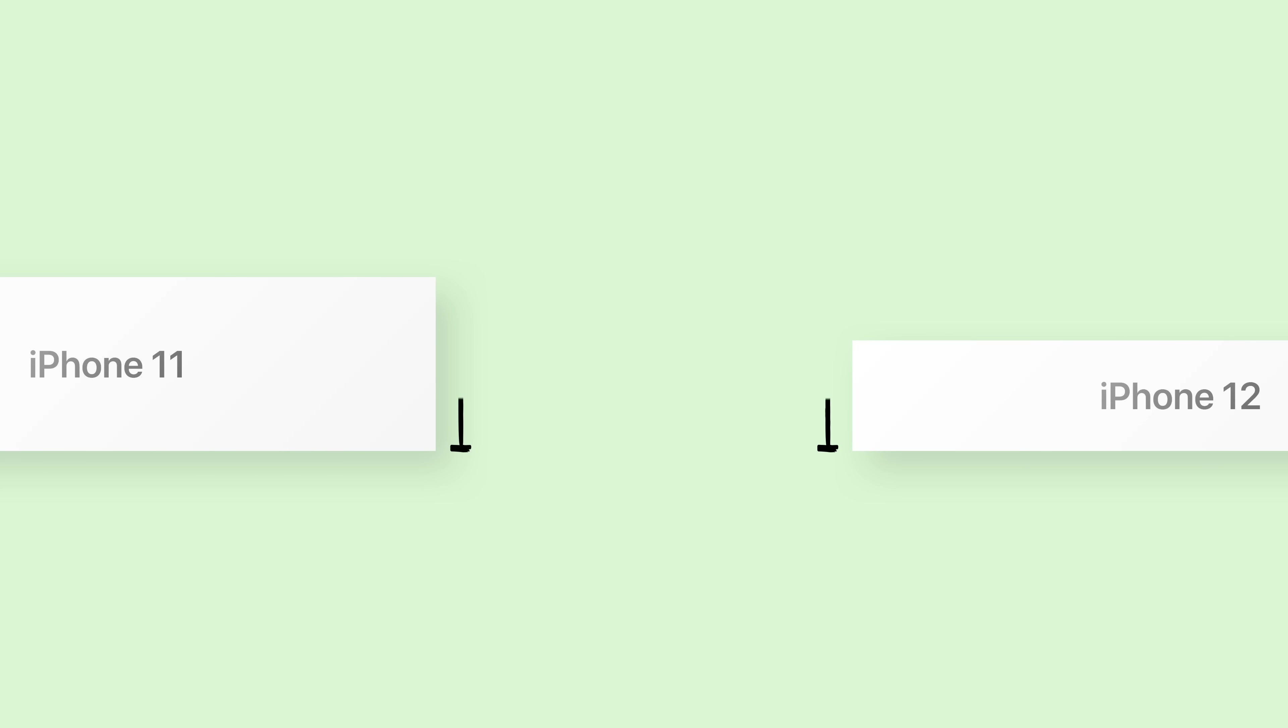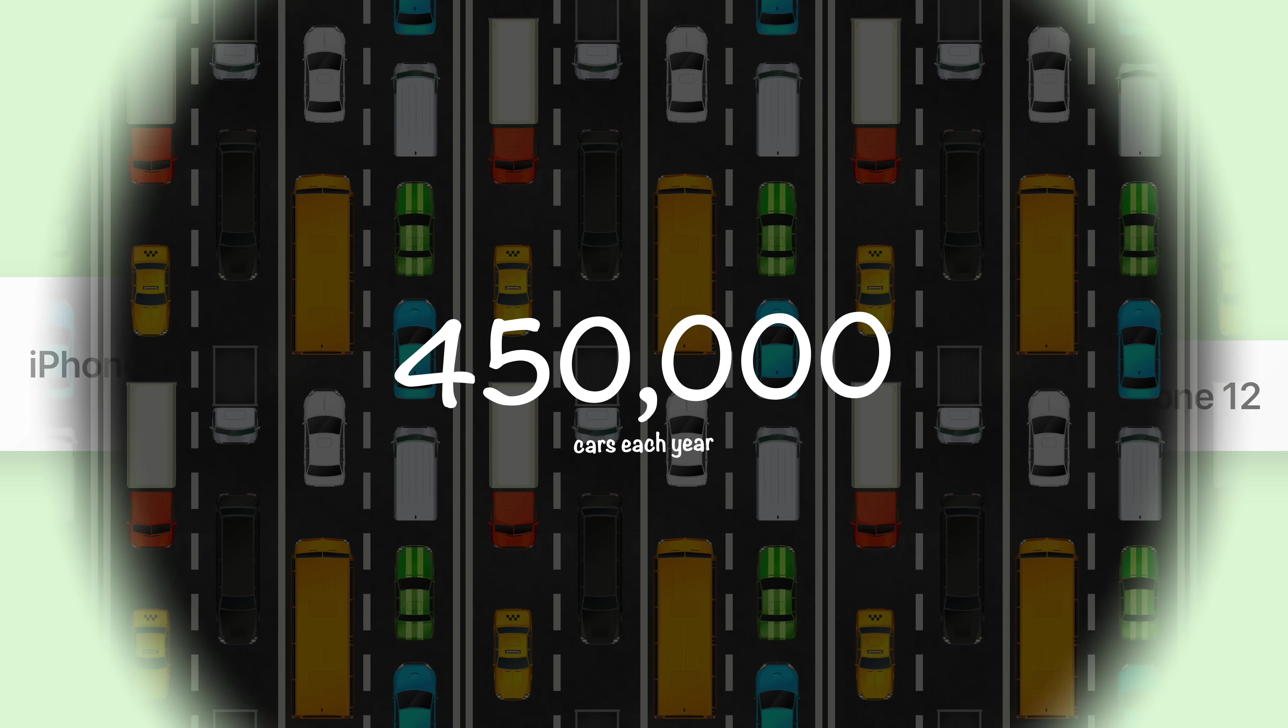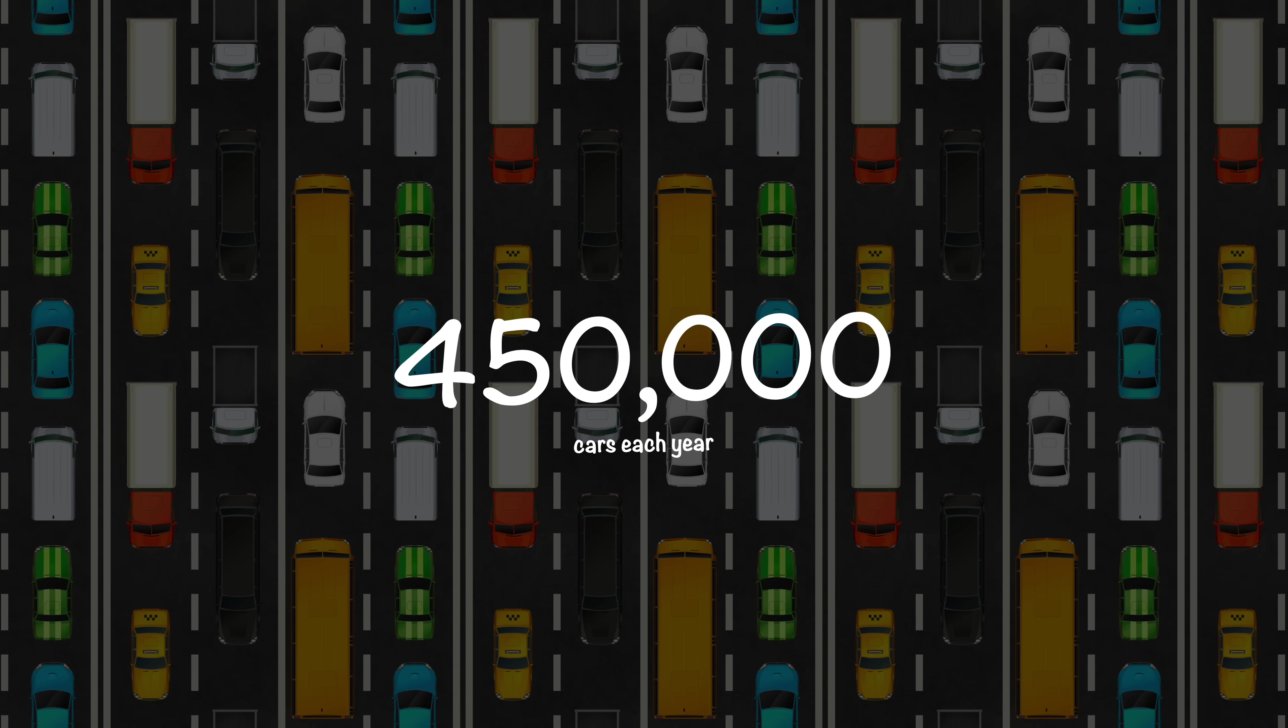Plus, not including a power brick or headphones means a smaller box, allowing Apple to fit 70% more iPhones on each shipping pallet. In total, the reduction in carbon emissions would be like removing 450,000 cars from the road every year.